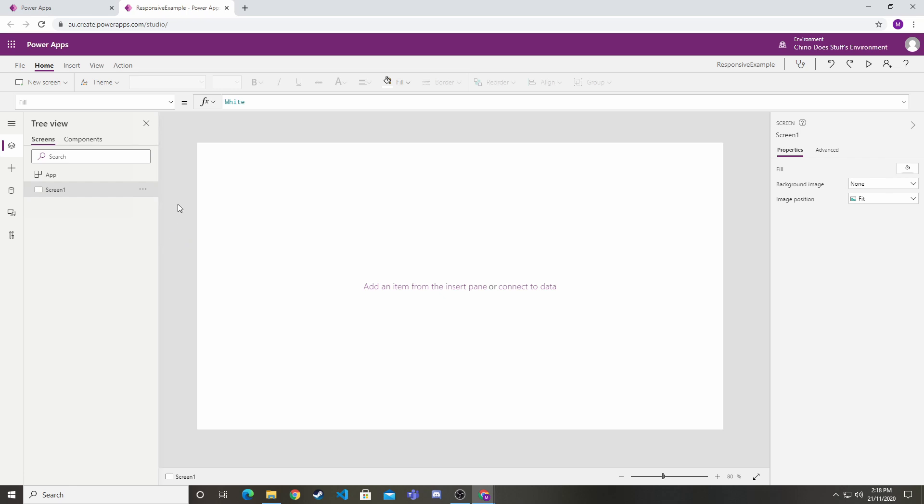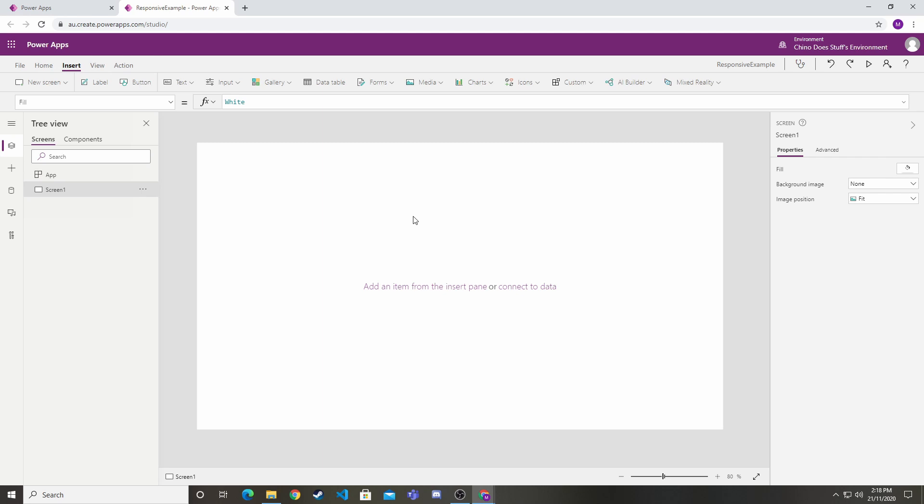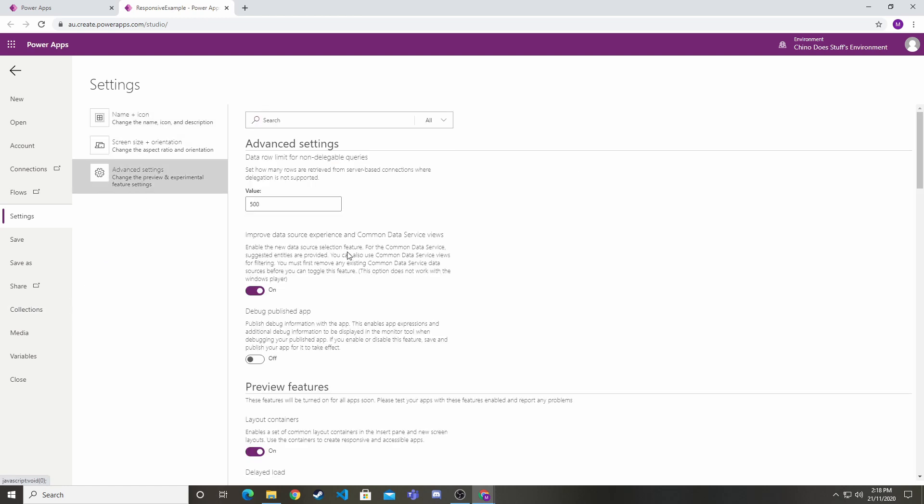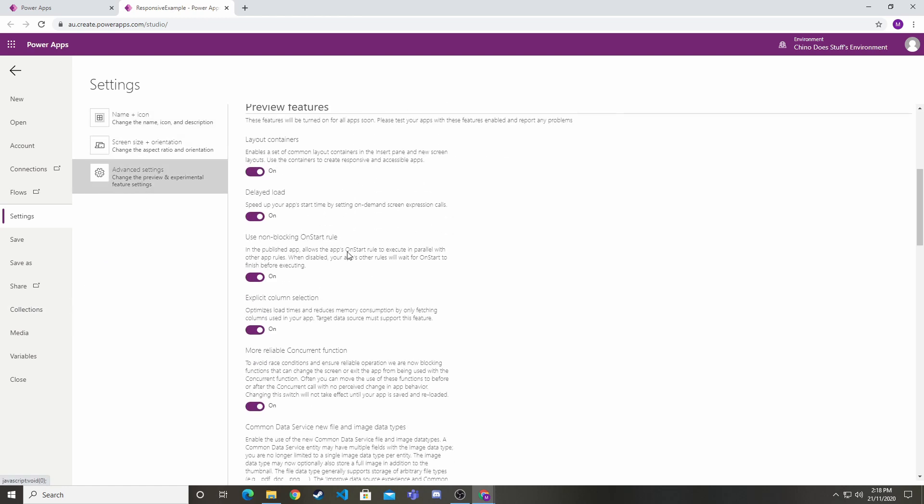Let me start building this. First, I need a container to encompass the whole screen. There's a couple of things we need to do as housekeeping first. If we go to File, Advanced Settings, we want to make sure this layer container switch is switched on. That will be on by default for any new application, but for any existing apps that you want to retrofit responsive design to, you'll have to switch this on.